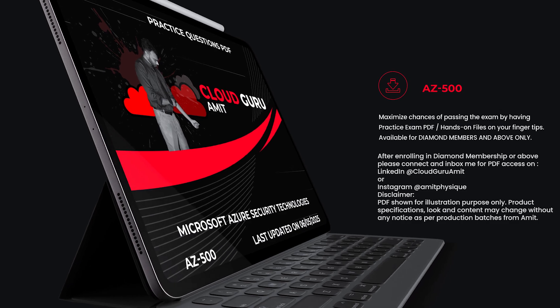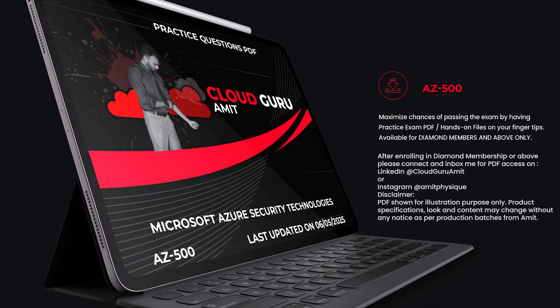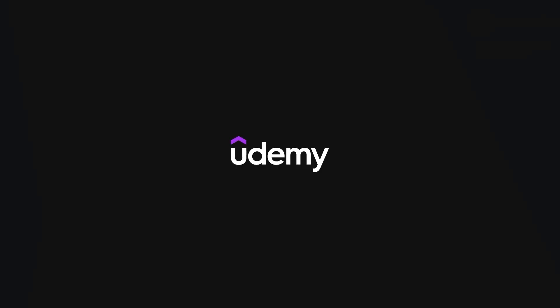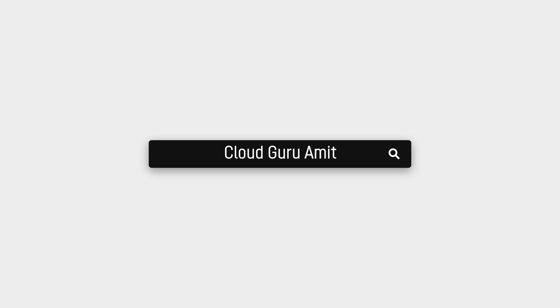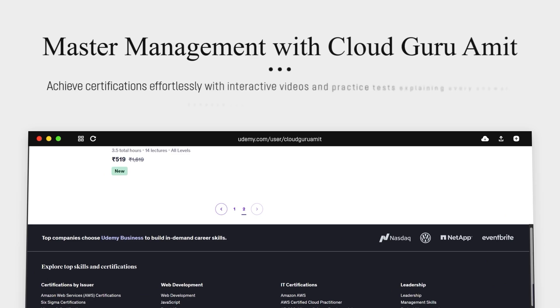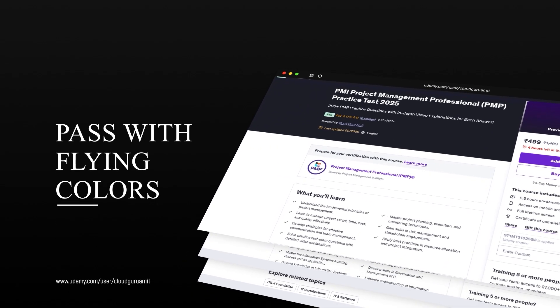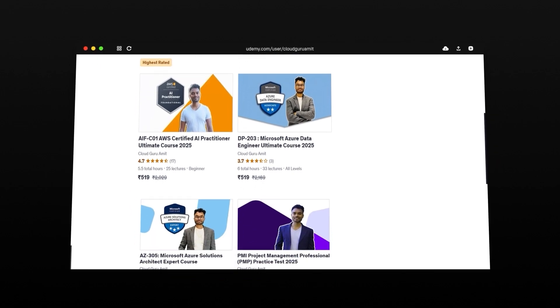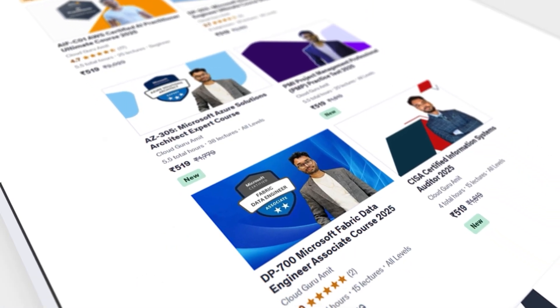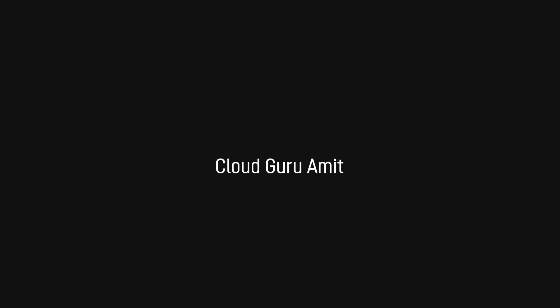For the PDF version including keyword tricks, please enroll in Diamond Membership or above by clicking the Join button. Also check out exclusive management and cybersecurity Google Cloud courses on Udemy by searching 'Cloud Guru Amit' or navigating to udemy.com/user/cloud-guru-amit. These courses help you boost your career by understanding manager requirements, thought processes, and how IT projects work. Thank you for watching.